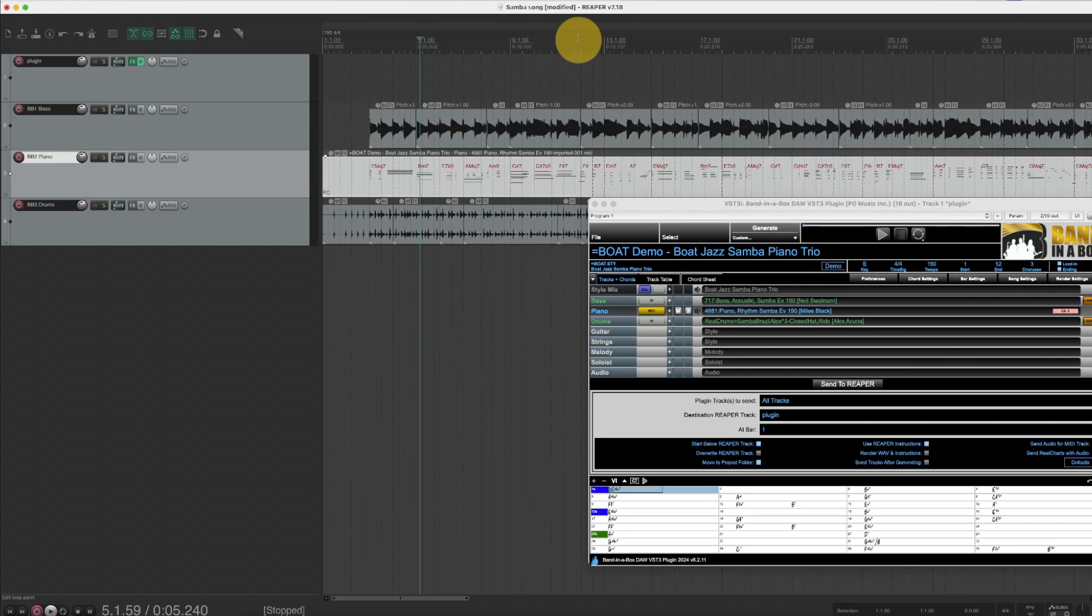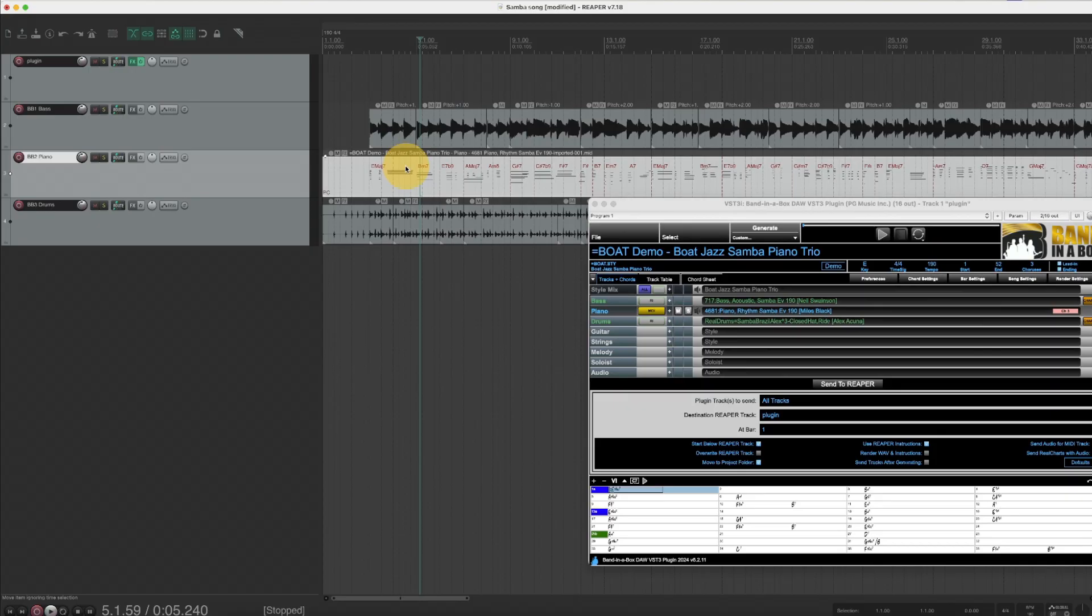But I generally find that kind of cluttered up there so I think it's fine to just leave them in here and it's actually kind of nice to see the chords here on that track.